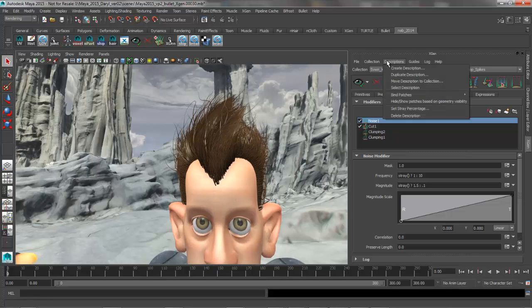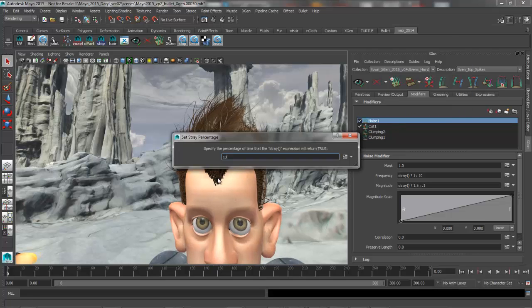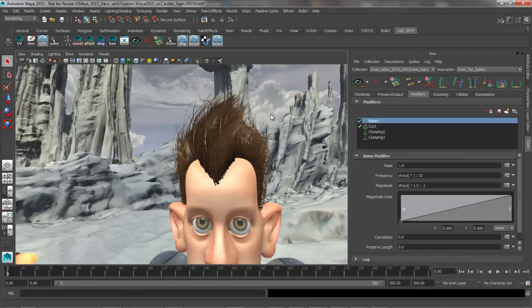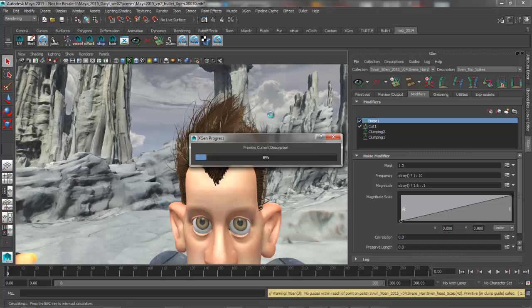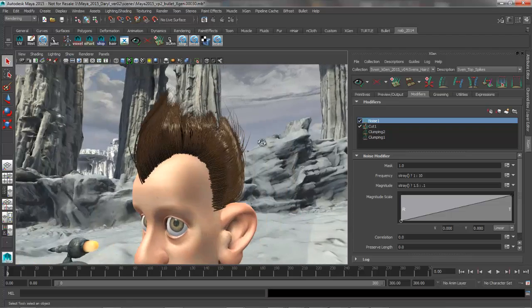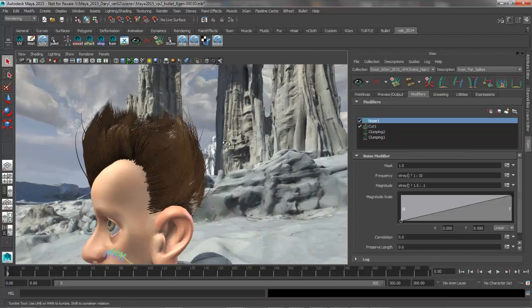Let's go ahead and modify that a little bit more. We'll set that stray percentage down to something like 2, and we'll preview that one more time. So now we're going to have far fewer stray hairs than we had in the first preview, and you can really get a sense of what that looks like.